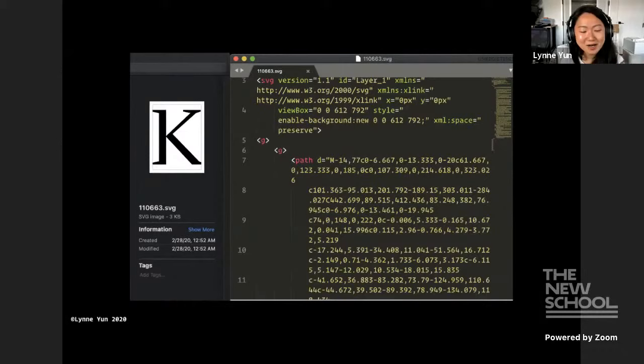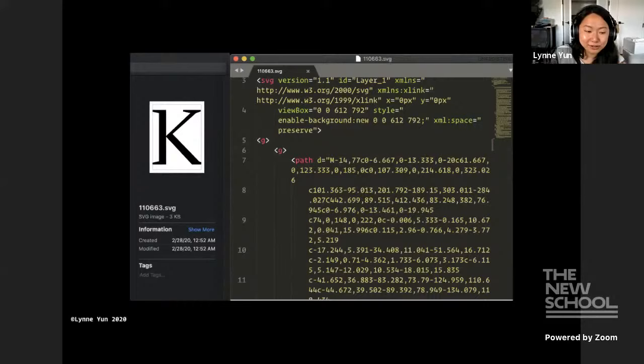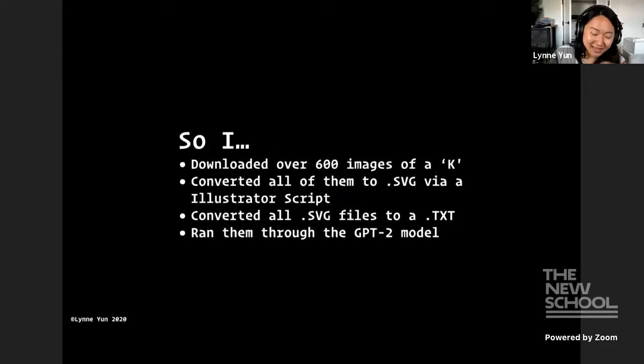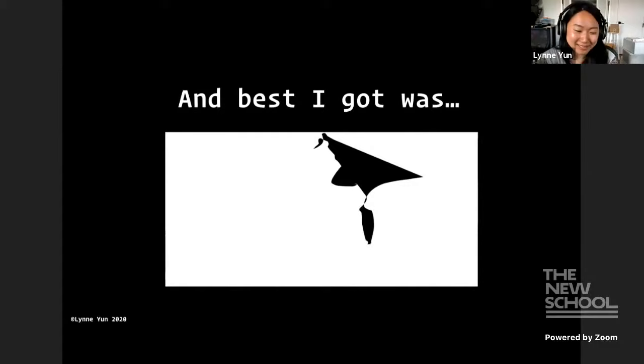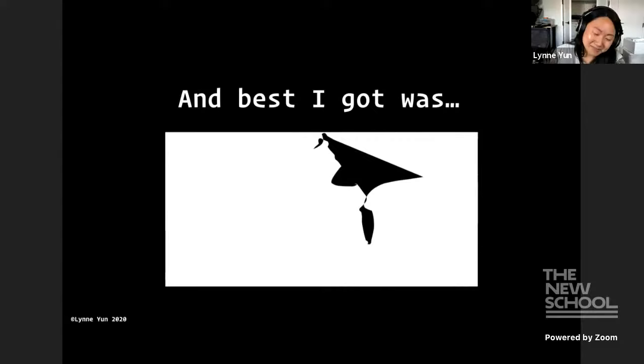So I was like, okay, so all a letter is, is a series of instructions. I'll get a ton of different Ks and I'll throw these instructions into a GPT-2 model and hopefully it will give me a K. So I downloaded over 600 images of a K. I converted all of them to an SVG. And then I converted all the SVGs into a text file and I ran them through the model and guess what? Most of them didn't work. So this is the best one that I got. So sometimes you have ideas and it doesn't work, but it's like the same thing is sometimes you think this company is awesome and you go there and it's actually not that great. But I think there's always something to learn from here. And because I tried this, it allows me to do other things.